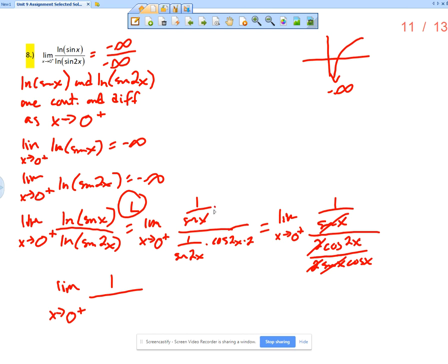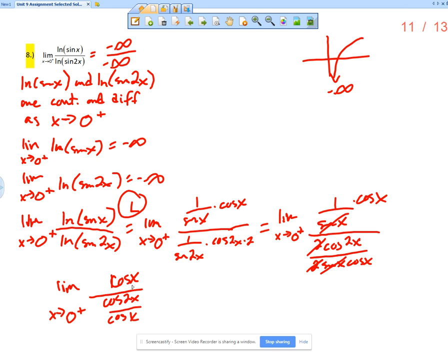Over here it should be 1 over sine x times the derivative of sine, which is cosine x. So there is a cosine x left in the numerator. I apologize — times cosine x, so cosine x over cosine 2x over cosine x. Now if I evaluate: cosine of 0 is 1, over cosine of 0 is 1, over 1, and so I get 1.